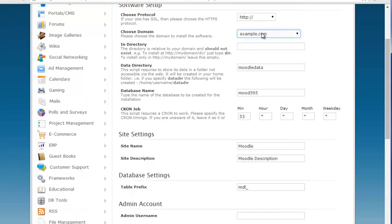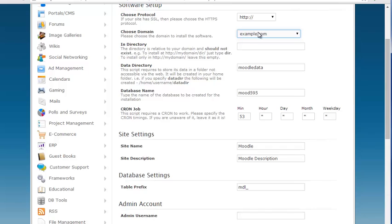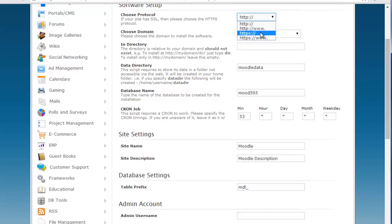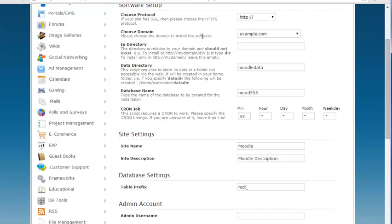You'll see here you're going to want to be able to choose your domain here. In my test I'm just using example.com. If you have other add-on domains you can click here in order to select a different domain. For Choose Protocol you can select here how you want it to display in a browser. Keep in mind the HTTPS options here are for people who have SSLs installed for their domain.